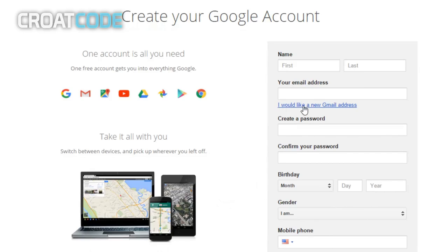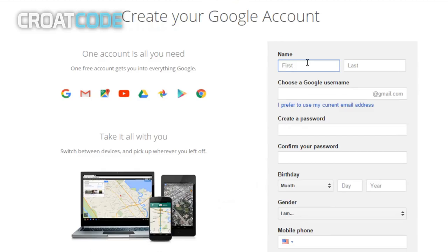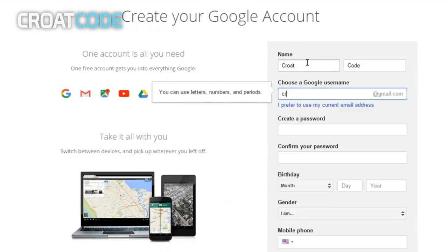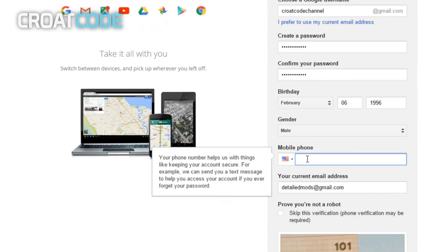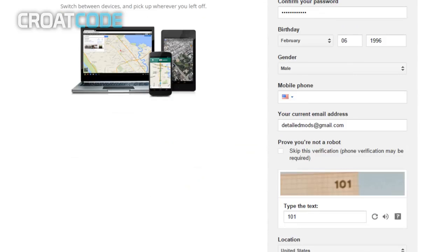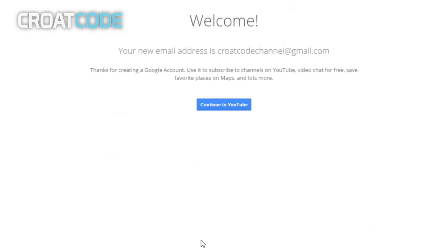From here you'll click on I would like a new Gmail address. Now go ahead and enter your name and enter in a Google username. This username will be your email, so go ahead and put whatever you want. I'm going to put Croat Code Channel. Then go ahead and put your password, your birthday, your gender. Sometimes you might have to put in your phone number if Google asks you, but for me they did not ask. So go ahead and click on create account when you're done.